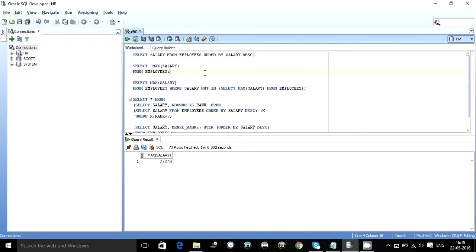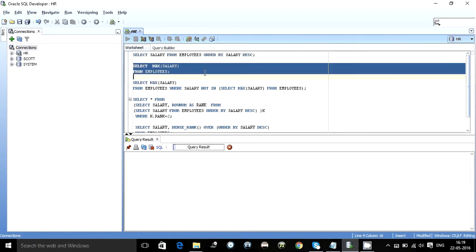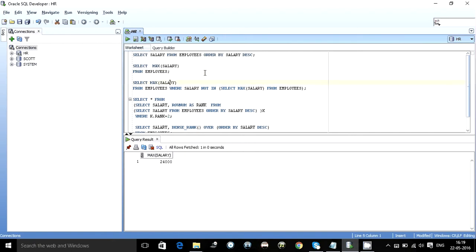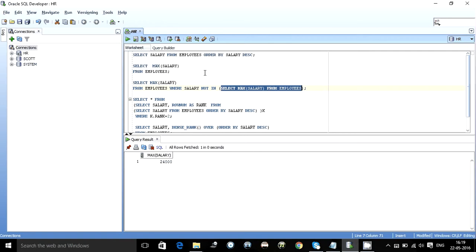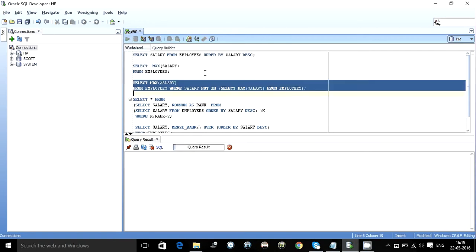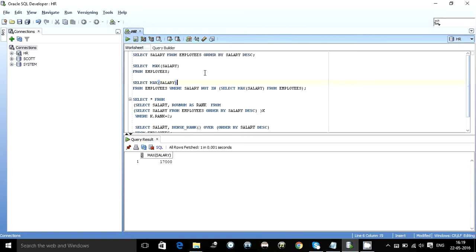Like as we have seen the maximum salary is 2400. So what I did is select maximum salary from employees where salary not in and I ignore this 2400. So what I get is the second max. As we can see when I execute this query we get 17000 the second max salary. So this was a pretty way to find the second max salary.